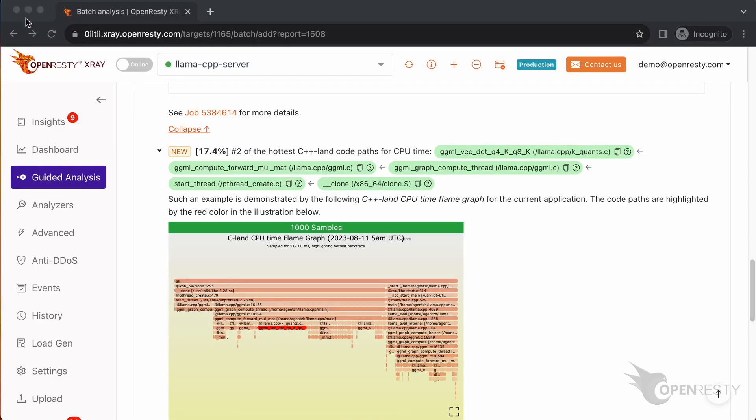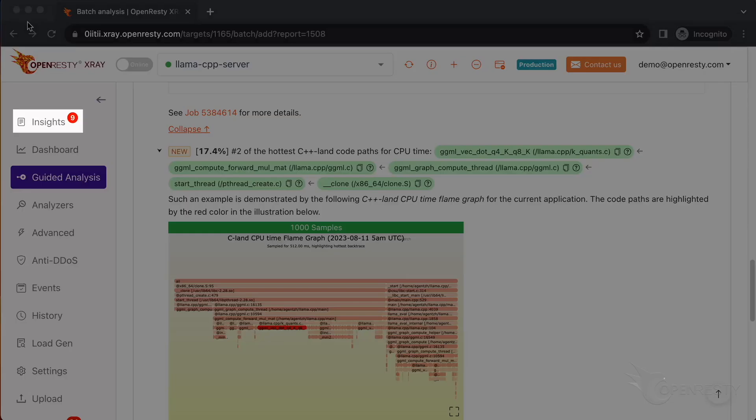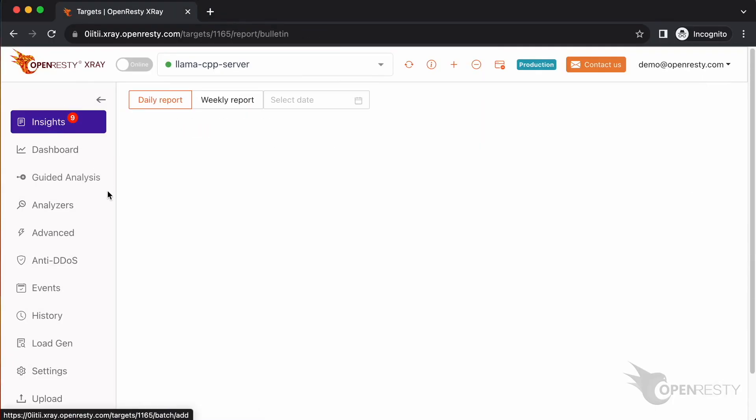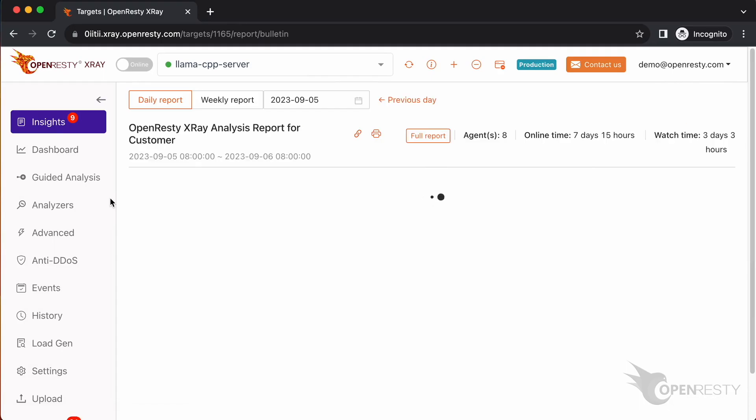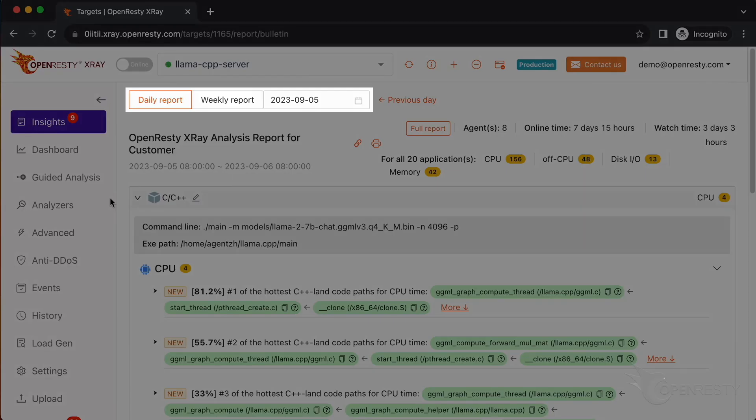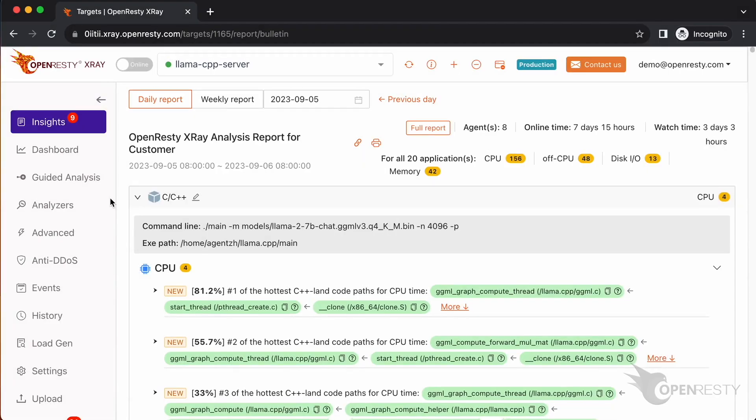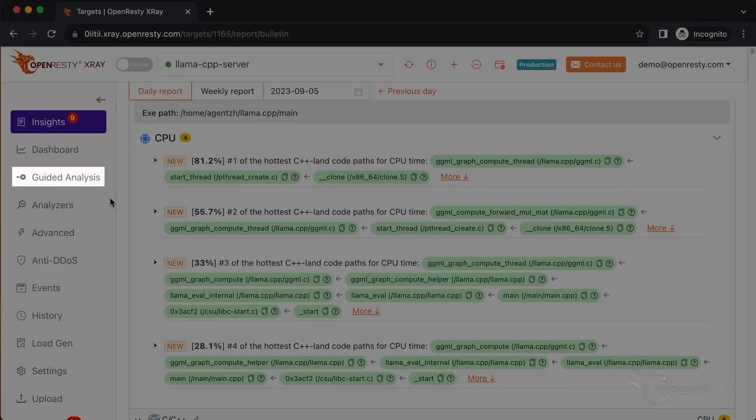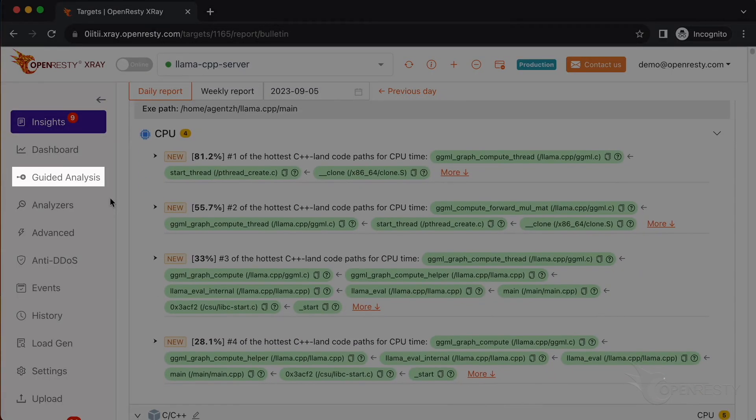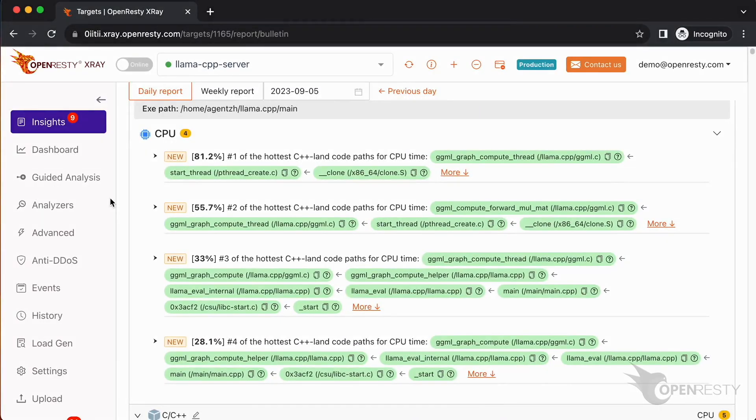OpenResty X-Ray can also monitor online processes automatically and show analysis reports. Go to the insights page. You can find the reports in the insights page for daily and weekly periods. For this reason, you don't have to use the guided analysis feature. Guided analysis is useful for application development and demonstration purposes.